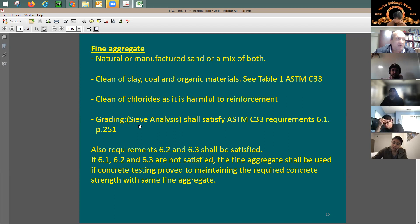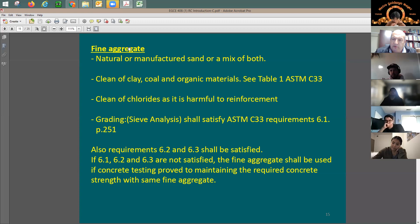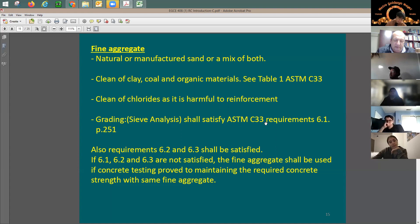Grading is very important. I'm sure you're aware of sieve analysis — you take a sample of the sand or aggregate, whether fine or coarse. Fine aggregate means sand; coarse aggregate is rock or gravel. Your sieve analysis needs to satisfy certain requirements in ASTM C33. You need certain grading; you cannot have all particles the same size. You need big, medium, and small size aggregate, otherwise you cannot really use this concrete as a material.